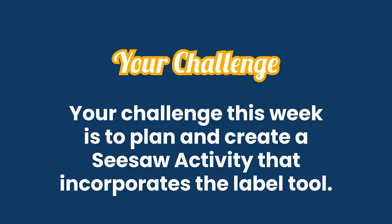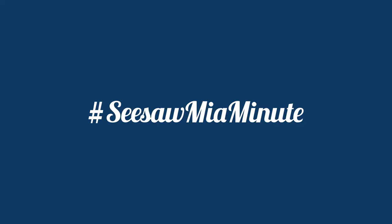Your challenge this week is to plan and create a Seesaw activity that incorporates the Label tool. Share the creativity you capture on Twitter using the hashtag SeesawMeAMinute.